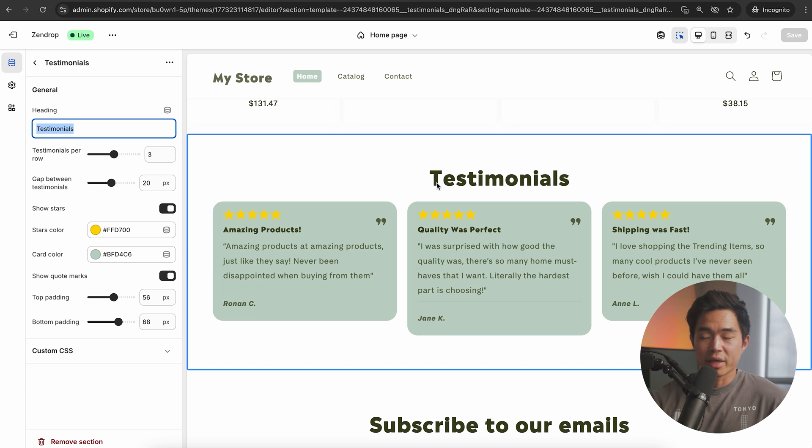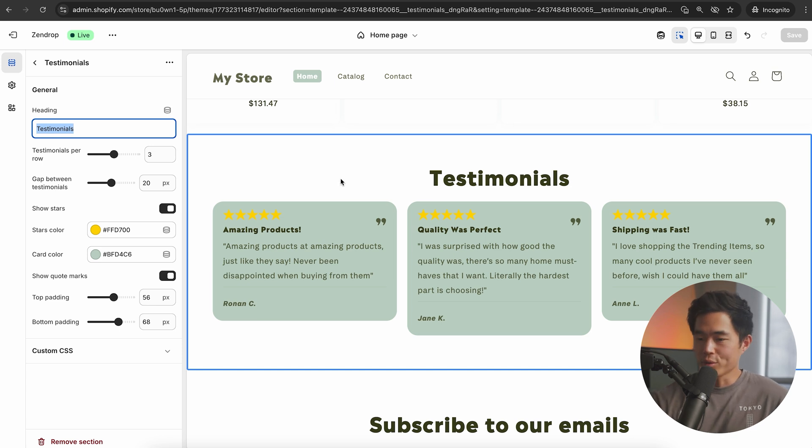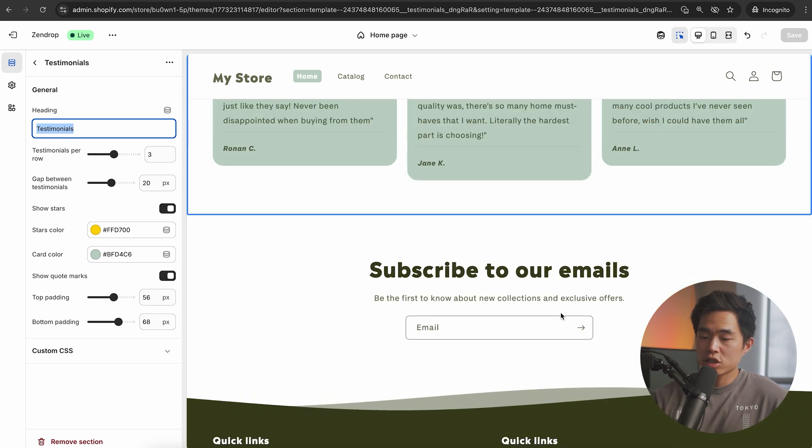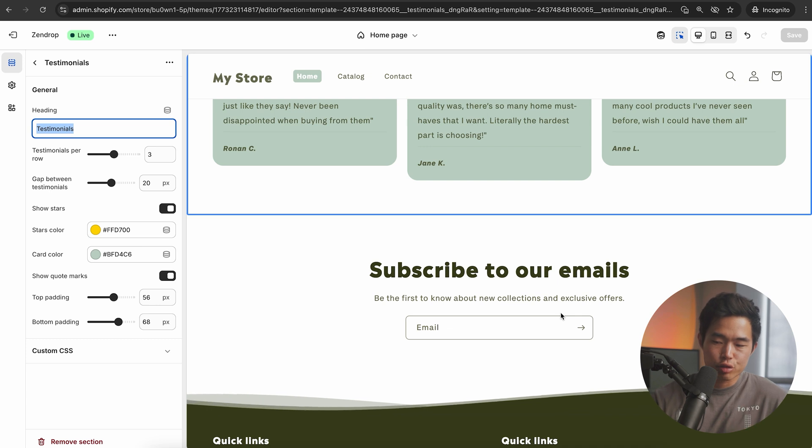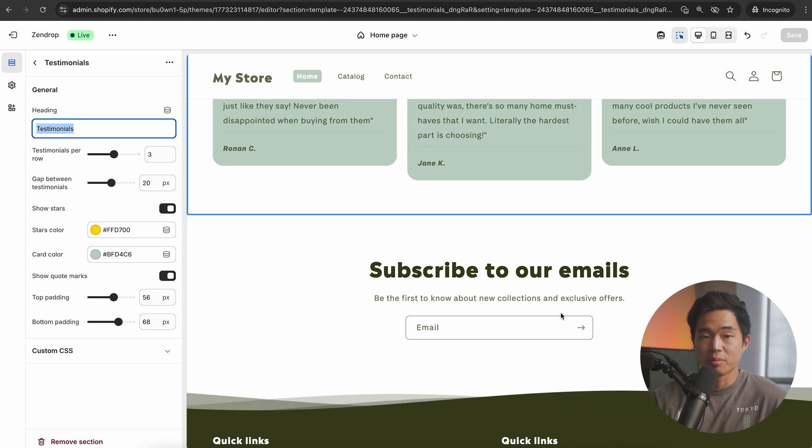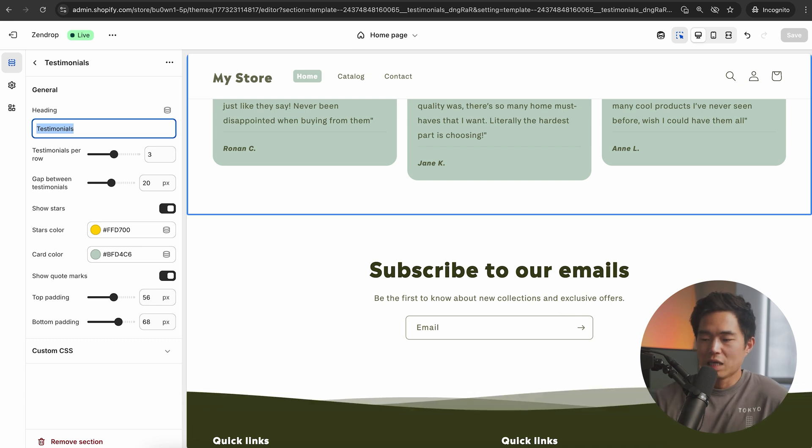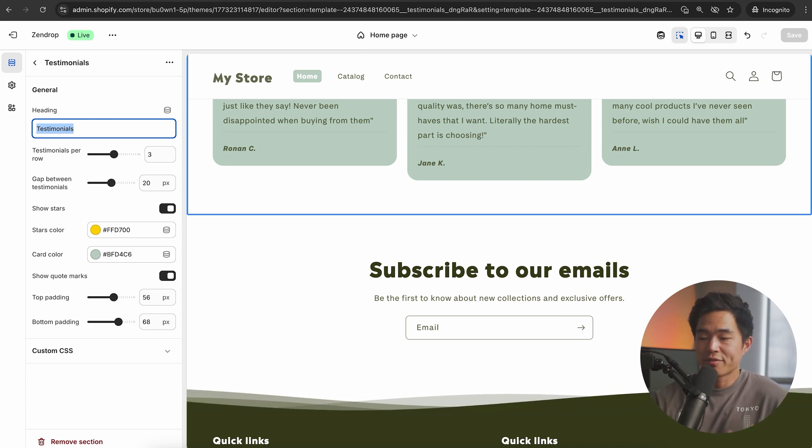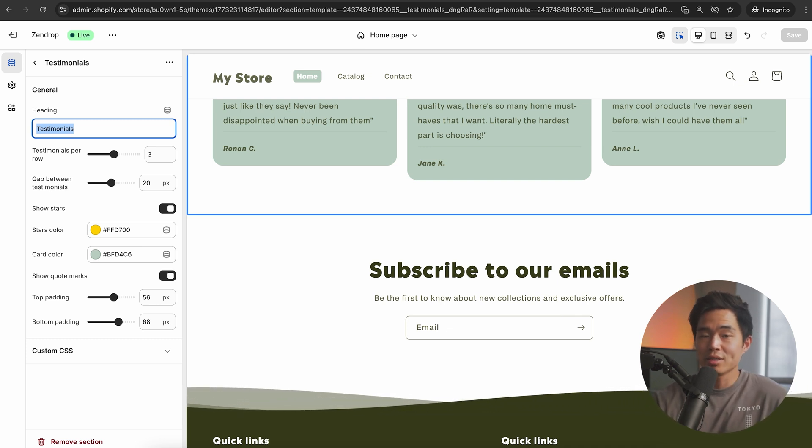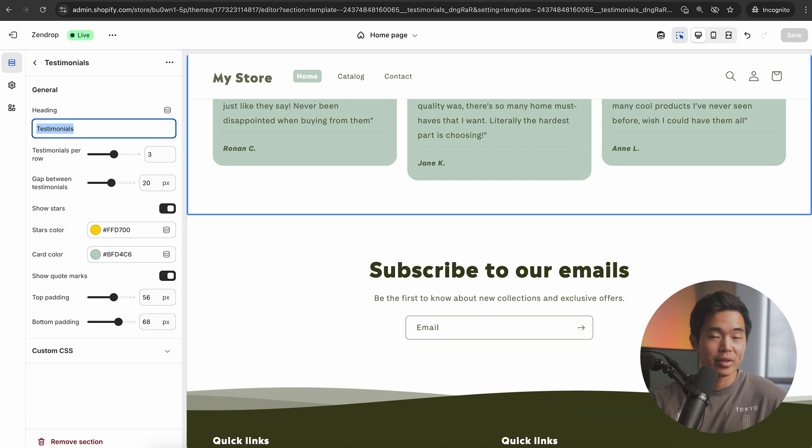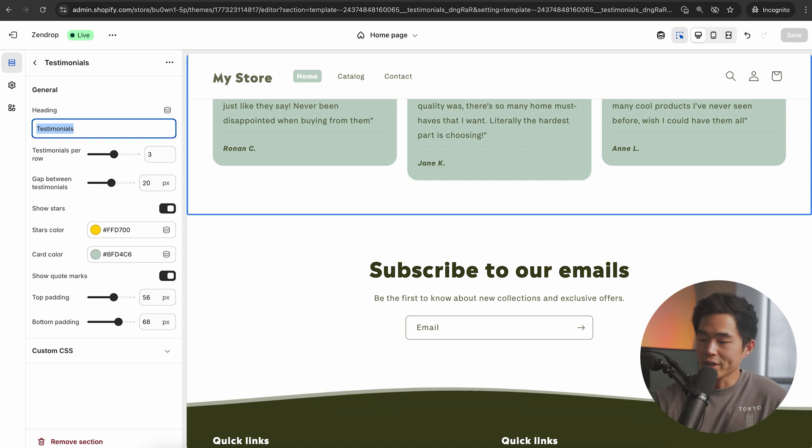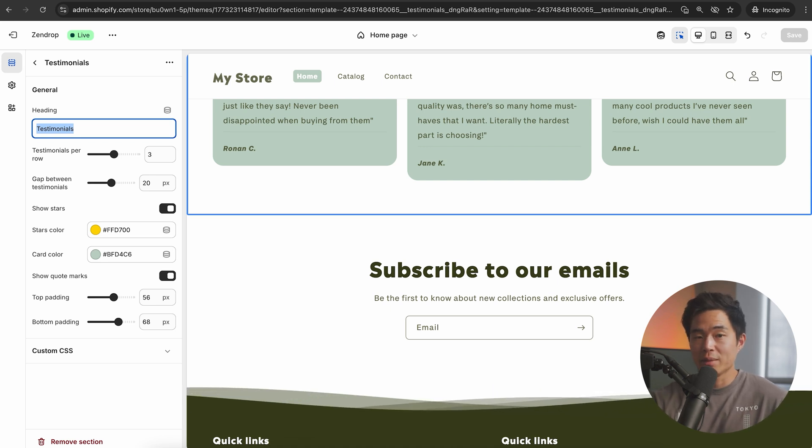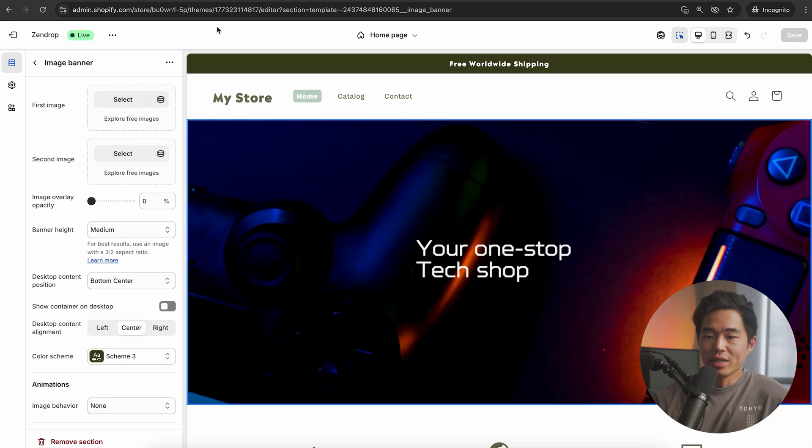At any point, we can delete this quite easily by clicking on remove section. The Zendrop theme comes with a testimonial section, which is quite important. So I do recommend having this. It also has an email call to action, which is going to be extremely important for building your business.